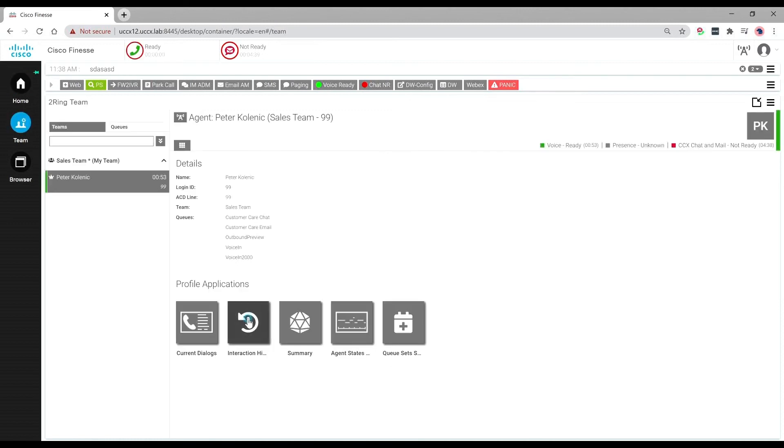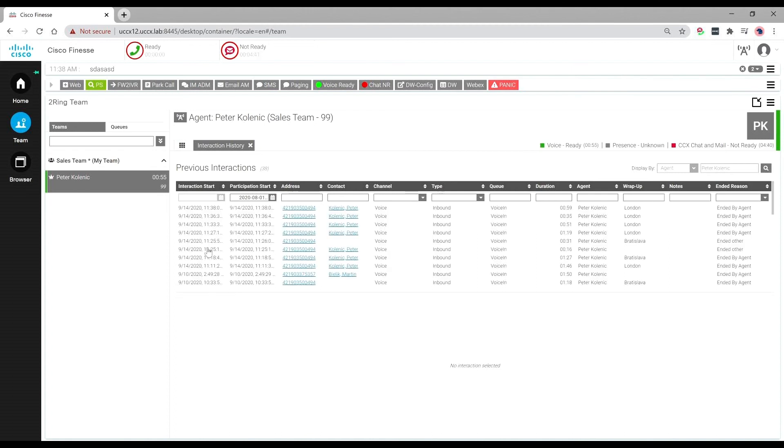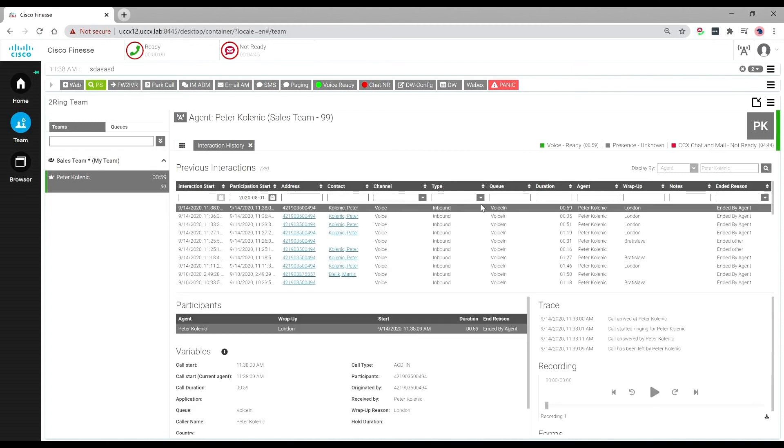Within the two-ring team gadget, supervisors or compliance can search and replay calls for team members with the same playback control.